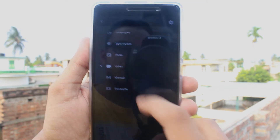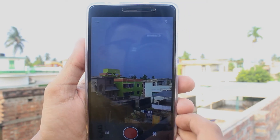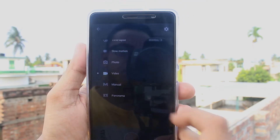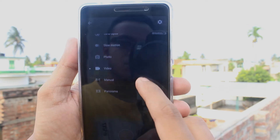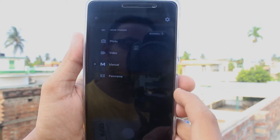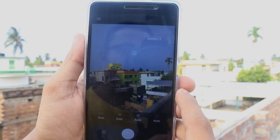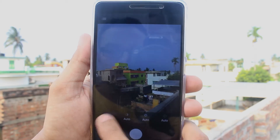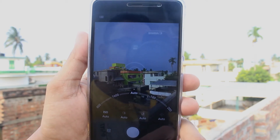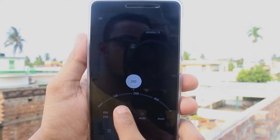Now let's jump to the video mode — this is how it looks like. Here is the manual mode, where we can control ISO, color balance, shutter speed, and focus.